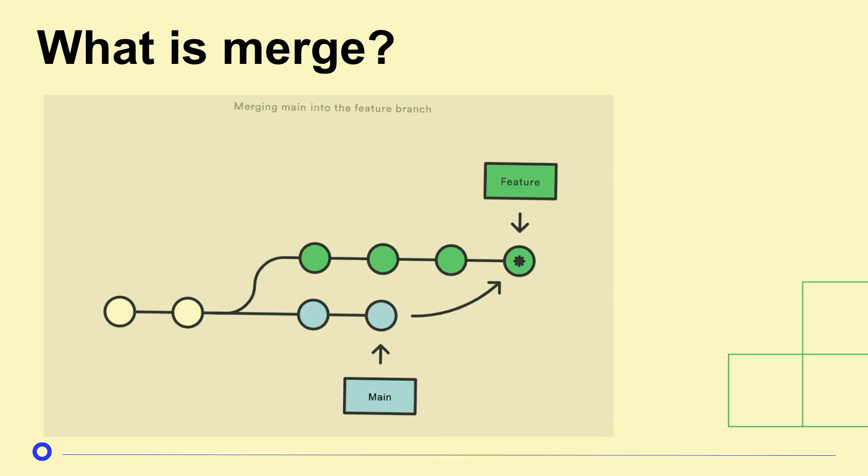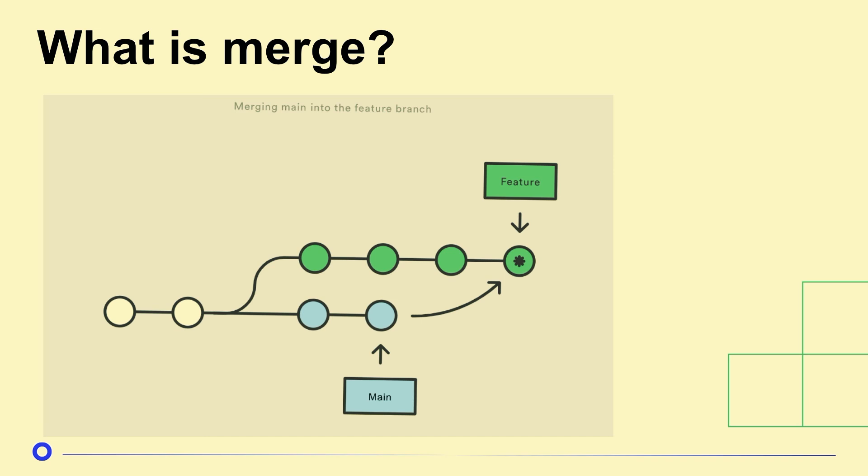So how do we bring this back together? We have a couple of options, and one of them is merge. So to understand merge, what we've done here is we've added some new commits, and we want to make our feature branch up to date with what is in the main branch, with the new changes that your coworkers have been doing. And so one way we can do that is we can do a merge commit.